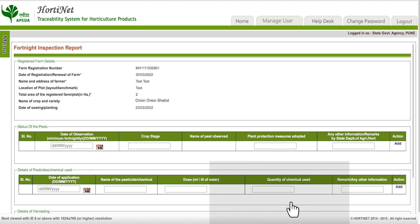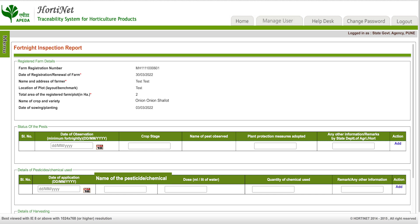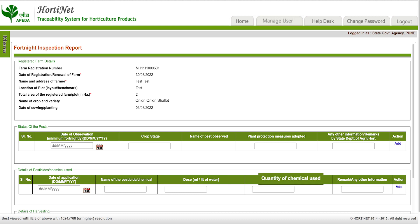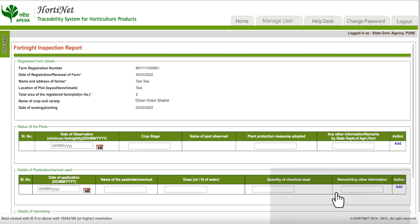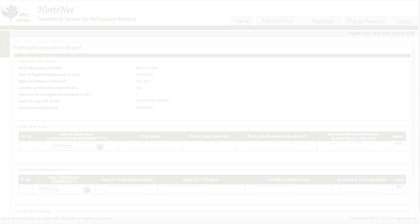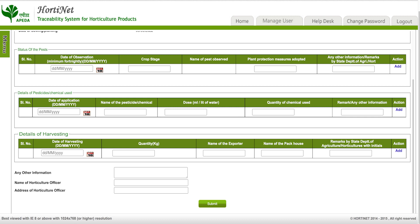Click on 'Add'. After that, in the details of pesticides or chemicals used by the farmer, fill in the date of application, name of the pesticide or chemical, dose in ml or liters of water, quantity of chemical used, and any remarks or other information. Then click on 'Add' to save the details.